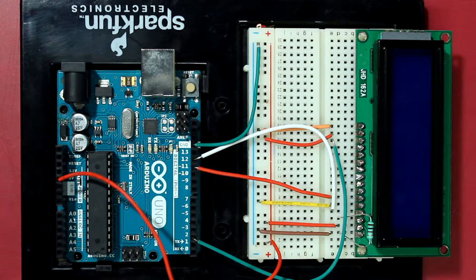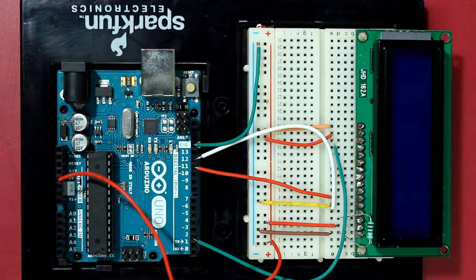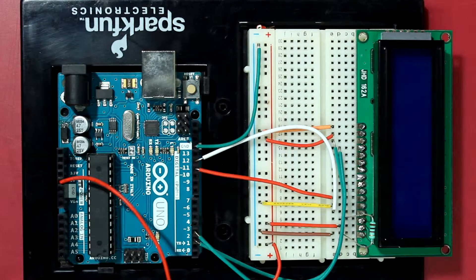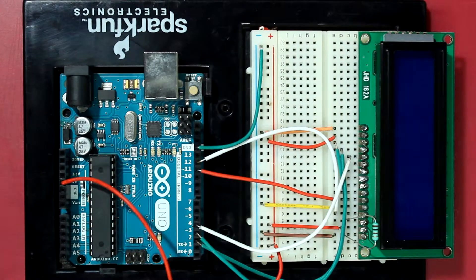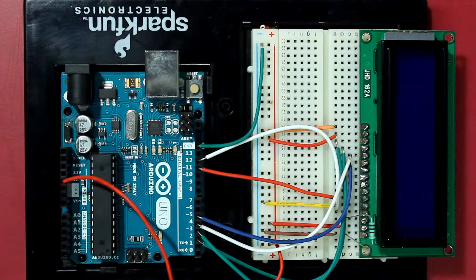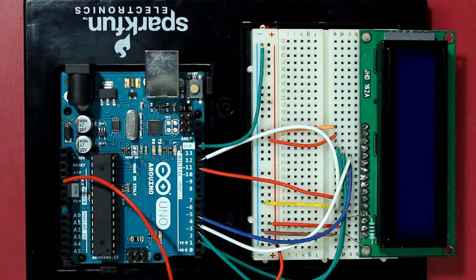Okay, so now let's connect the data pins. D7 of the LCD to pin 2 of the Arduino, pin D6 to pin 3, pin D5 to 4, and D4 to 5.